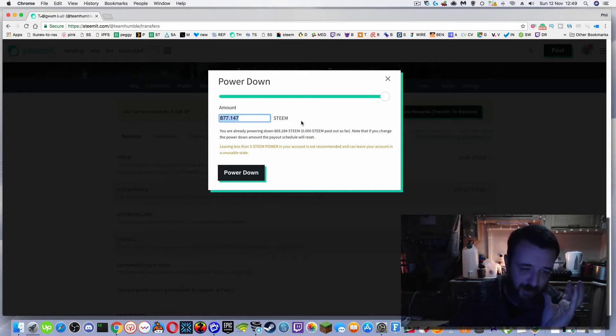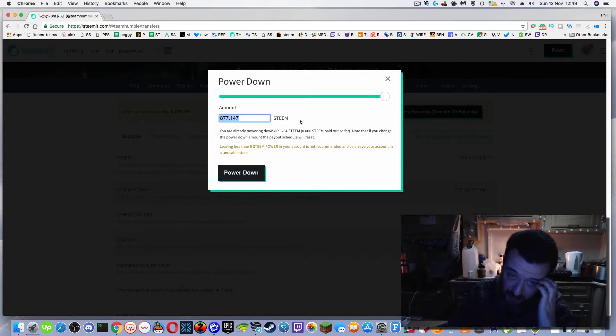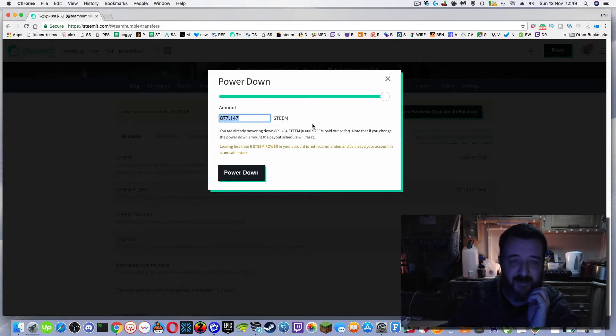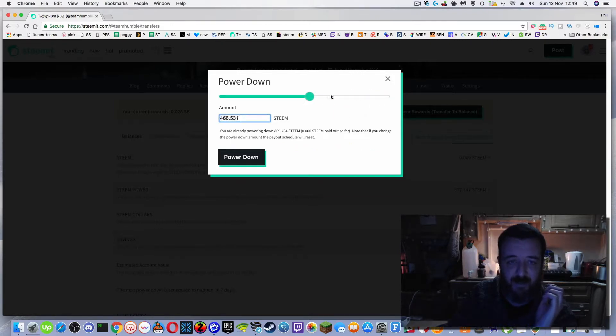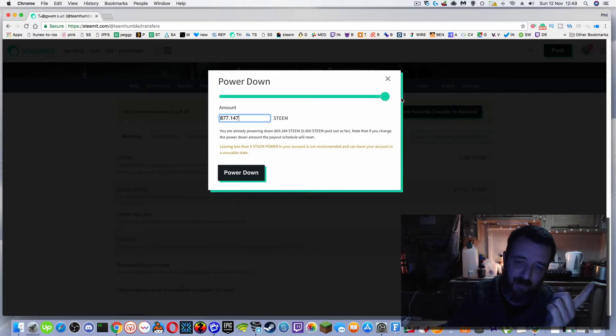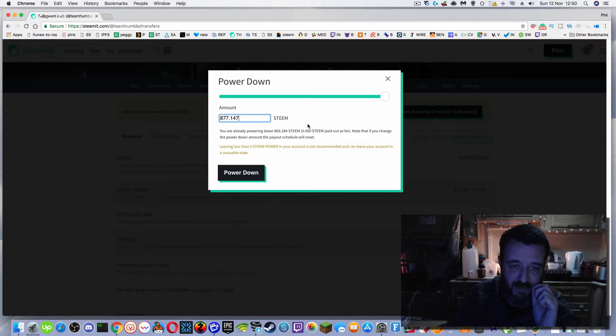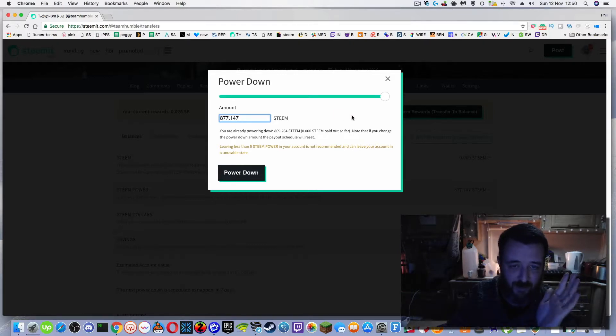So it's a way of taking bits of your Steam Power out into steam, and then you can do what you want with it at that stage, turn it into steam dollars or even take it to an exchange like BlockTrades and transfer it to a fiat currency. But be really careful about this power down bar. If you do it all the way to the right it says leaving less than five steam in your account is not recommended and can leave your account in an unusable state. So I highly suggest not doing that.